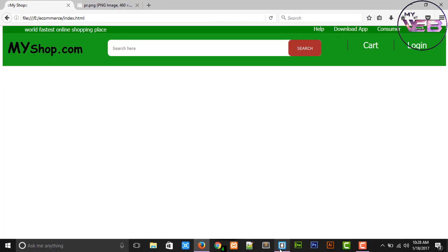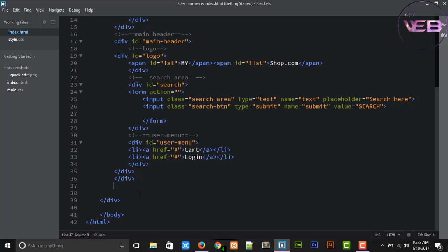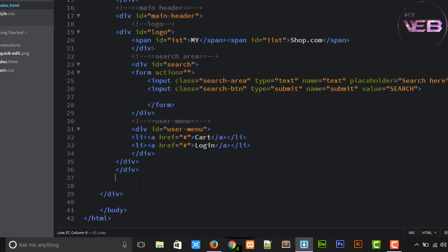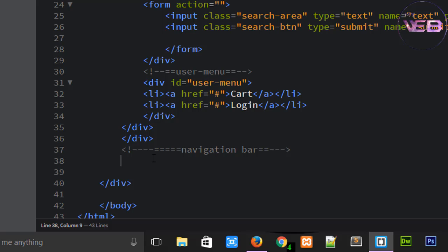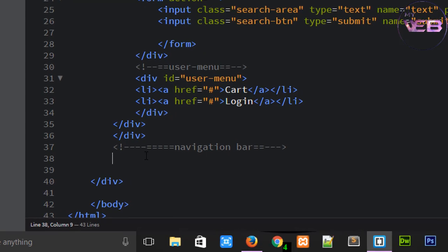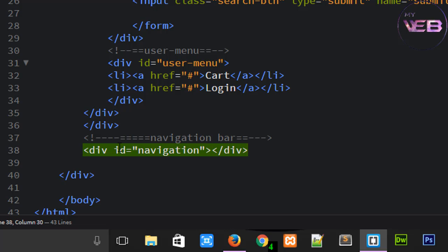So first of all, open your text editor Bracket and write a comment which name is navigation bar. After that, write a div tag which is section and id name is navigation, and write a nav tag.